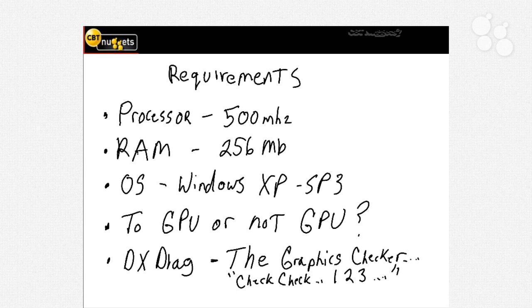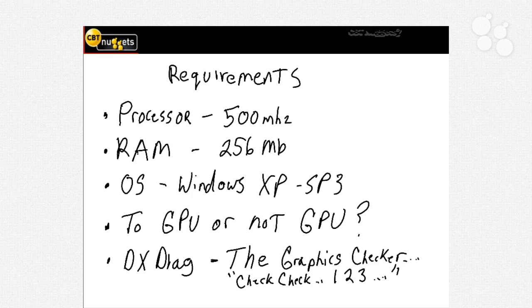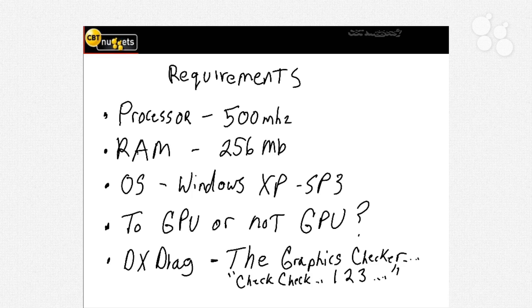Now with any software program that you install there are always going to be some requirements necessary in order for you to run the program. Now there are always the minimum requirements which basically says to even get this thing to start up and run you need to have X Y or Z. But of course we're going to give you our recommendations on what you should use in order to get this to run at top speed.